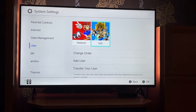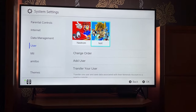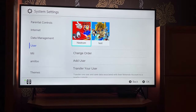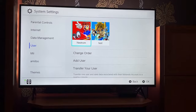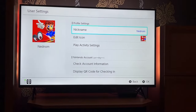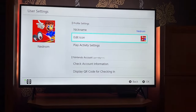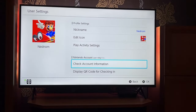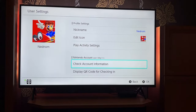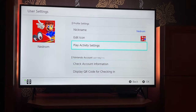Open up the user for which you want to delete the account, or whichever user your Nintendo account is linked to. For example, if your account is connected to this one, you will be able to see part of your email address.